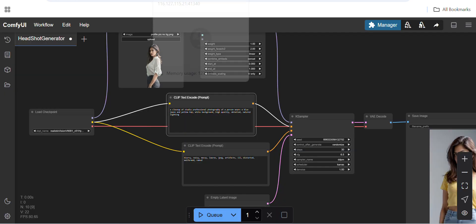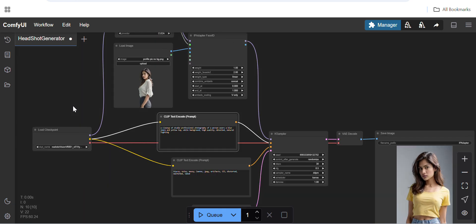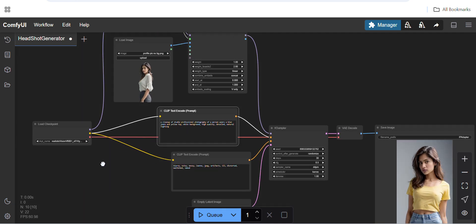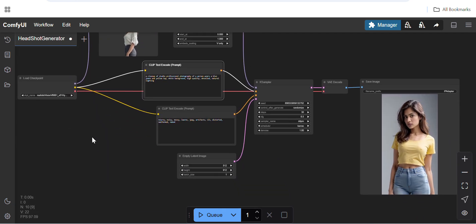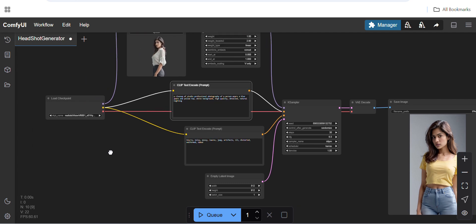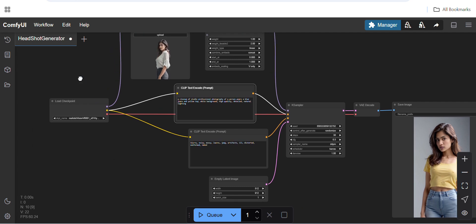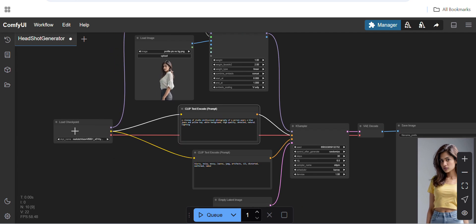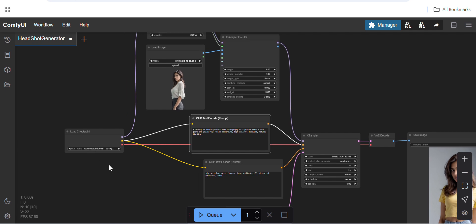That's it for today. I'll create another video showing how to generate thumbnail images using ComfyUI with the Realistic Vision checkpoint or any other checkpoint. Thank you, guys!